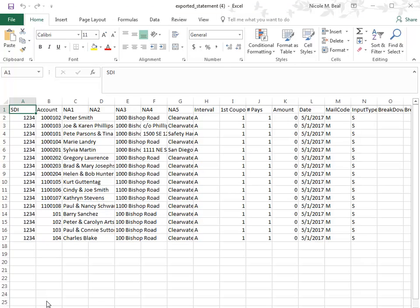If you open the file in Excel, you can see that it contains all of the information needed by the partner or vendor to generate the billing statements.